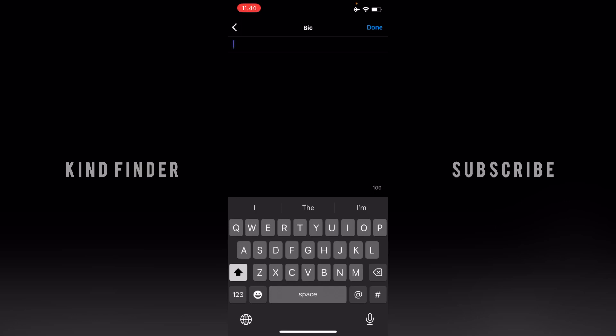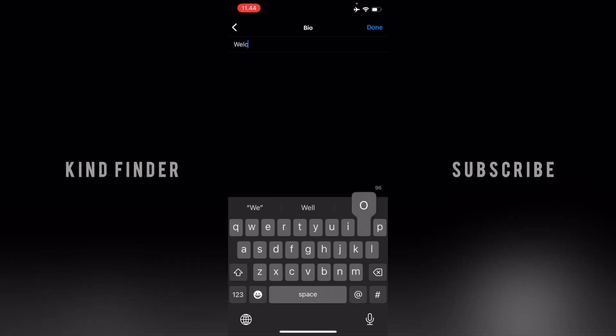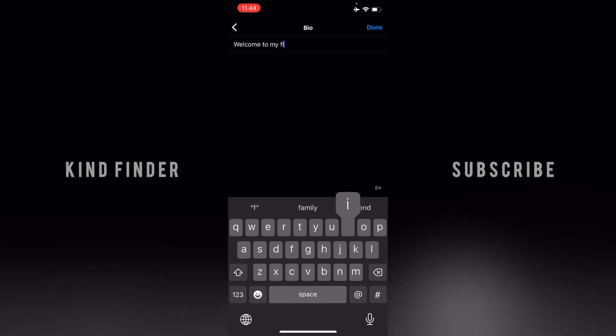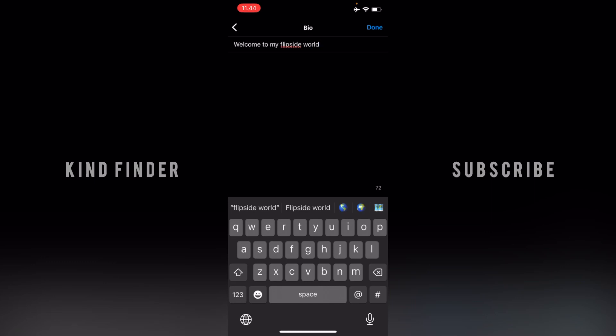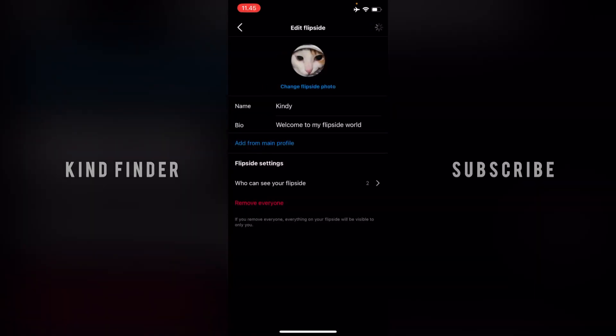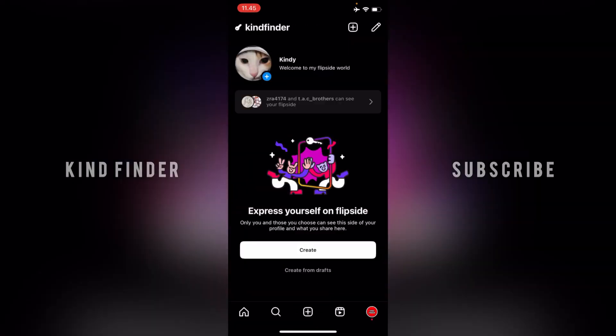I'll delete that first — I have about 100 characters that I'm able to add to my Instagram Flipside bio. Now let's change it: "Welcome to my Flipside world." If you think it looks right, tap on Done. I have now changed my Instagram Flipside bio — that was the first way.